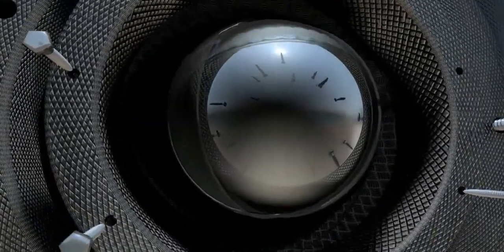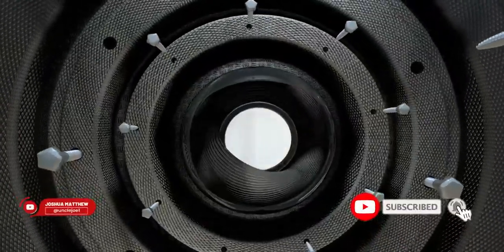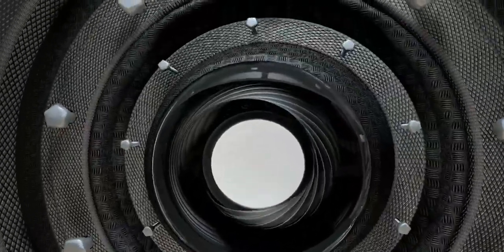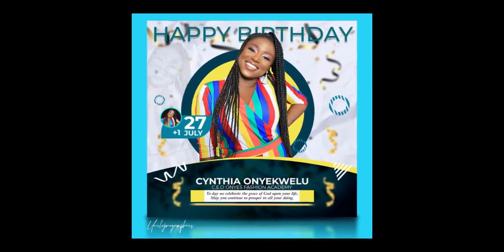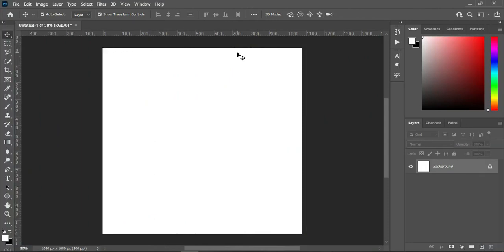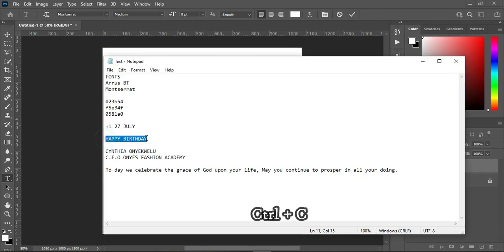Hello guys, welcome back to my channel. If you are already subscribed, thanks, and if you are new here, please kindly subscribe and turn on the notification bell so that you get notified anytime I upload a new video. Today I'm going to show you how to design a birthday flyer like this using Adobe Photoshop. Without any further ado, let's get started. Here I'm using 4 by 4 inches, or you can also use 1080 by 1080 for social media Instagram.